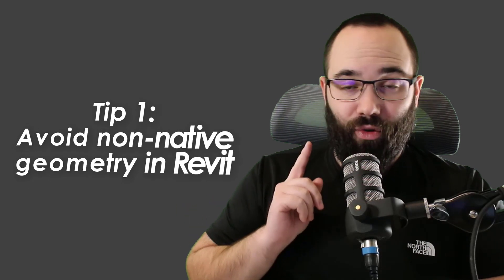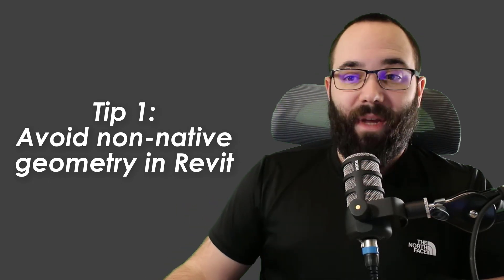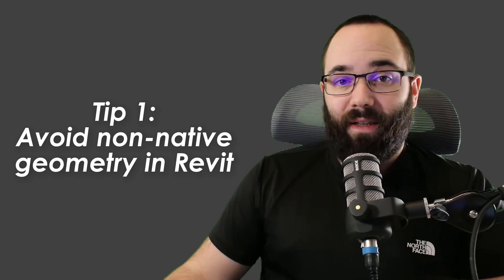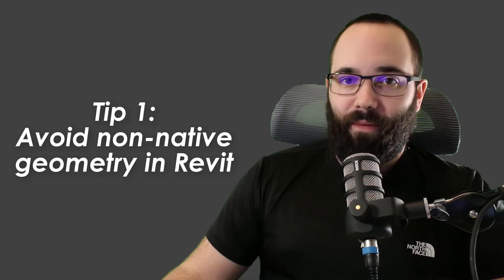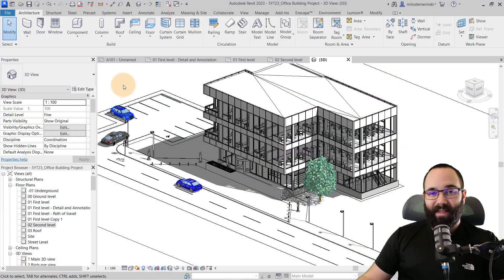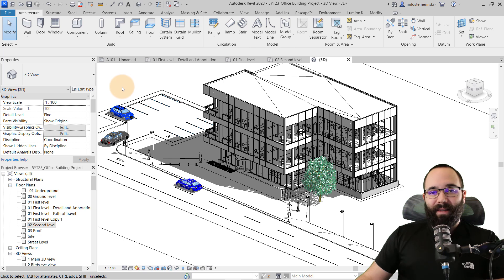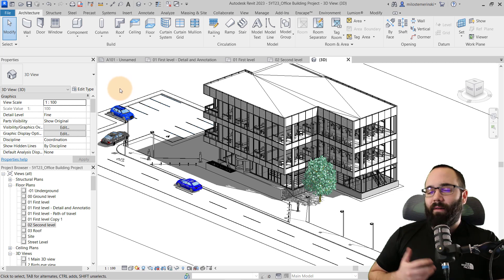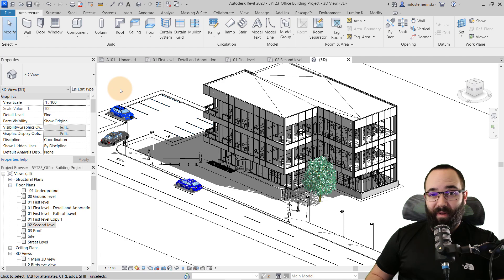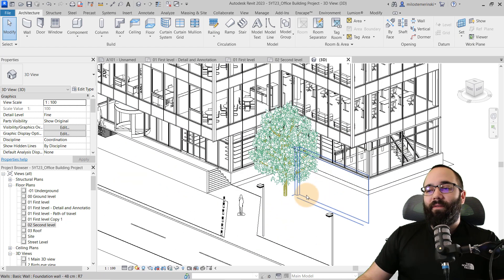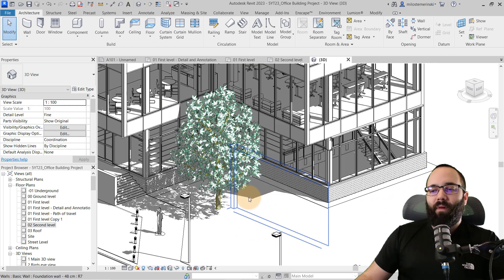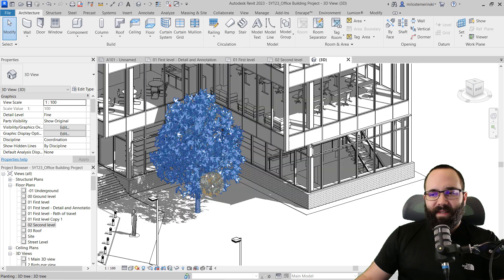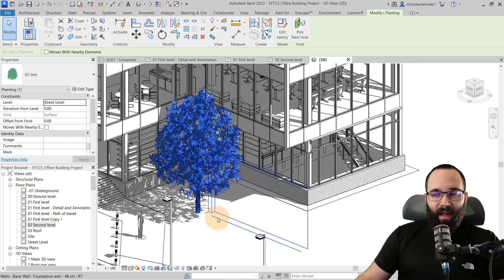So without any further ado, let's jump straight into tip number one, which is to make sure that you're not using any non-native Revit geometry. So what does this mean? Well, this means if you have some families that you've perhaps downloaded online or got from a friend and you're thinking, how on earth did somebody model this in Revit?